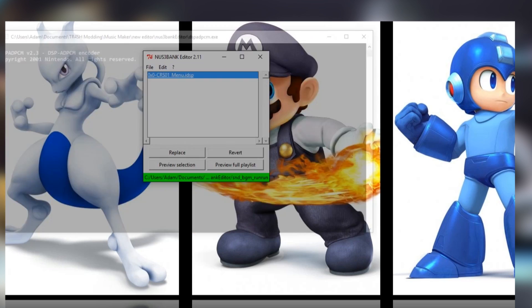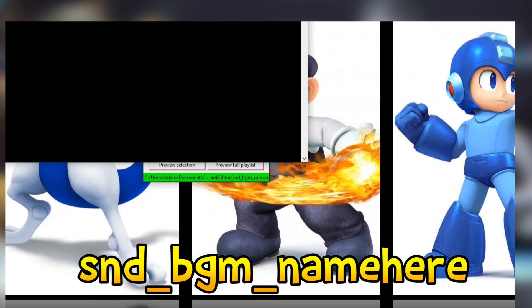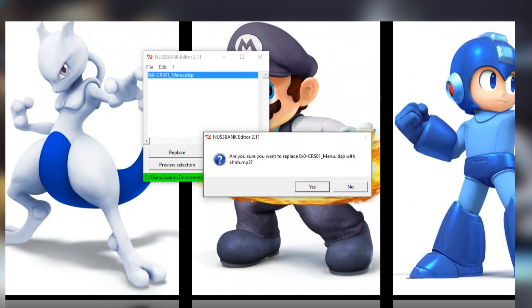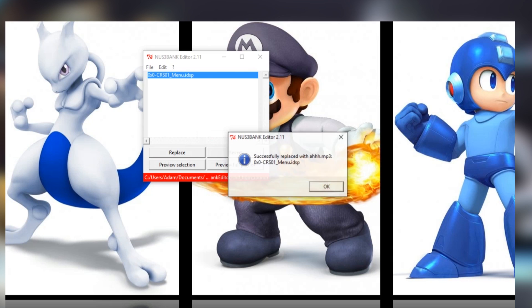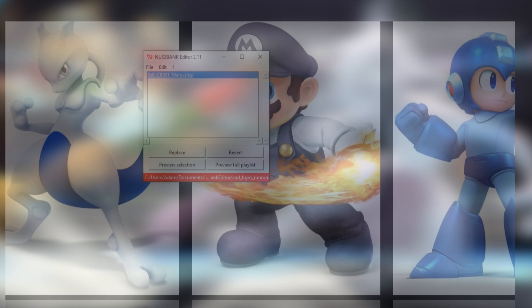If this is going to be used for an extra music slot, make sure to name it snd-bgm-name.nuz3bank. Or if it replaces another song or victory theme, find the proper name online and rename from there. Now to cover voice mods.